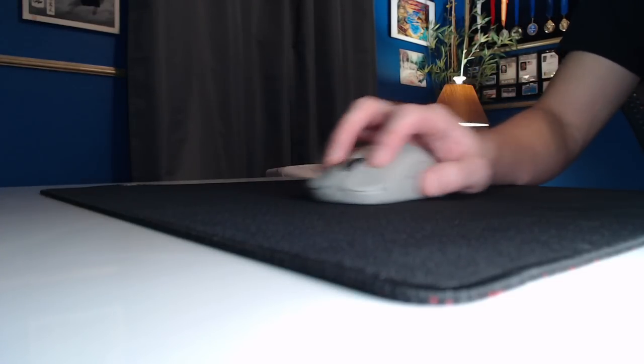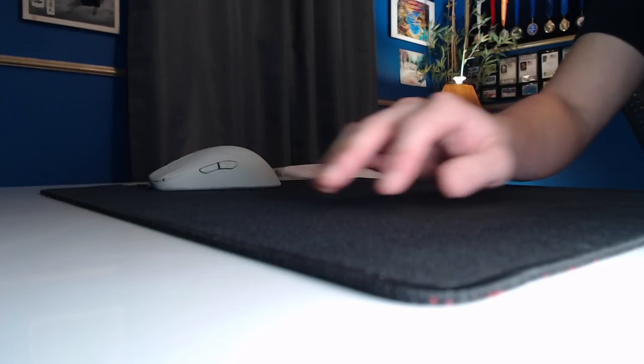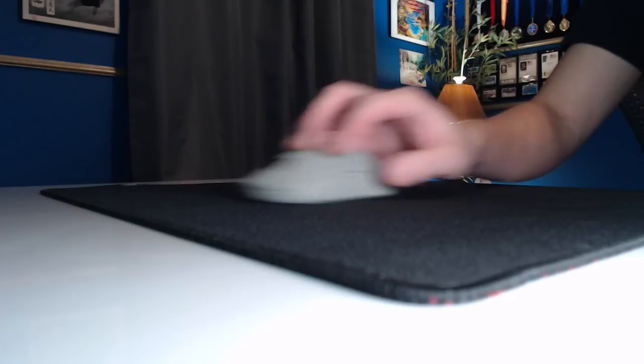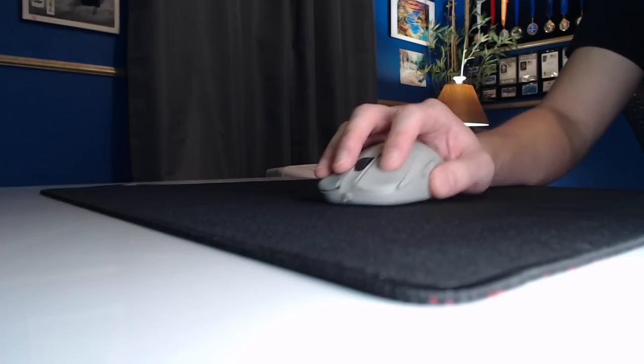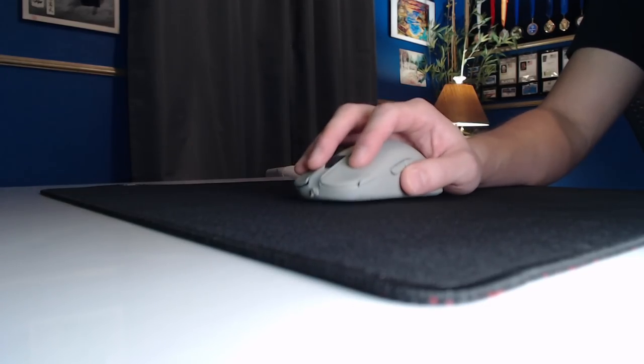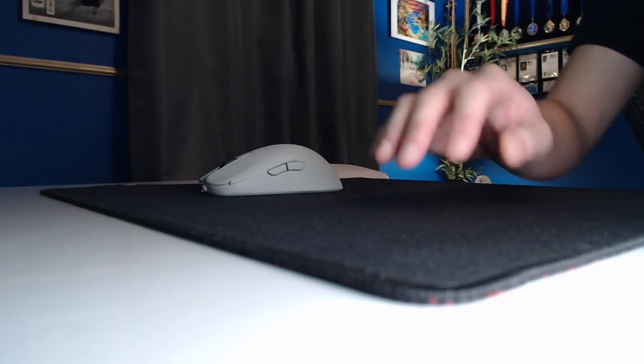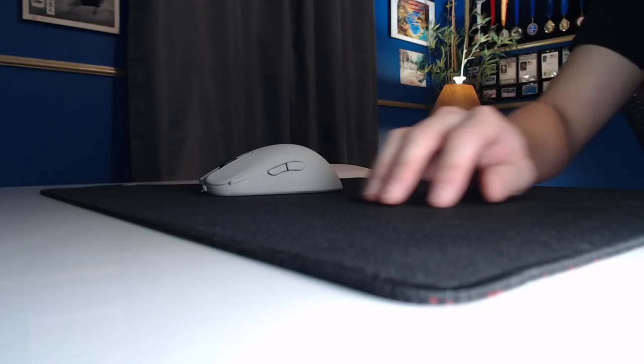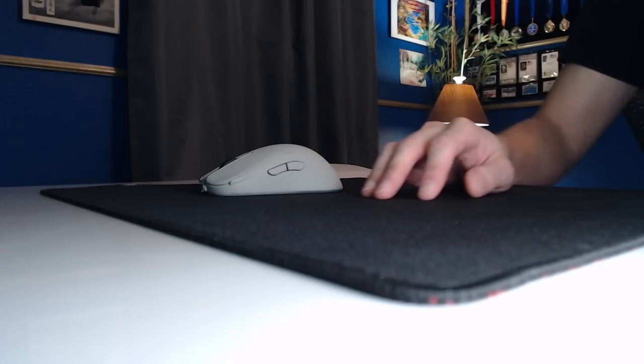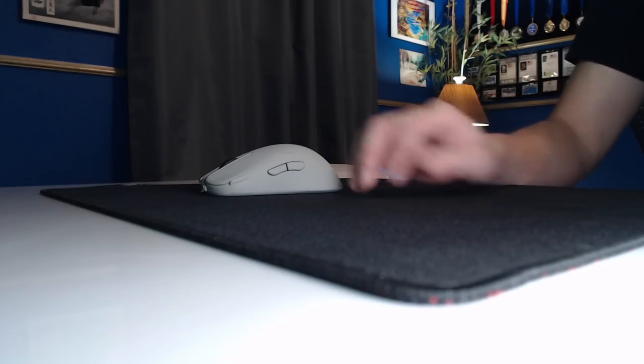If you're a wrist player and your mouse is lifting up like this, then you got to figure out another way to position and angle this elbow and forearm on the mouse pad.